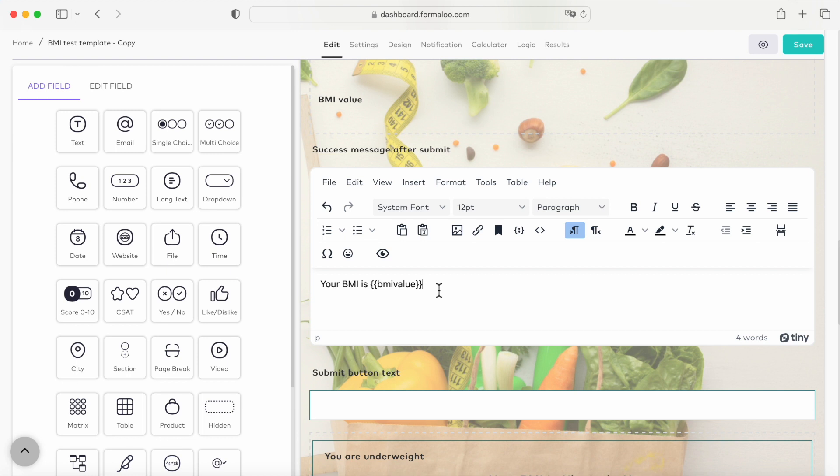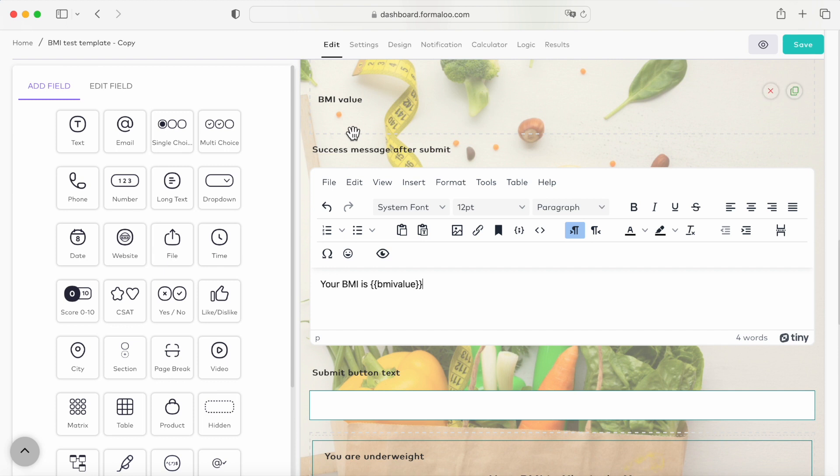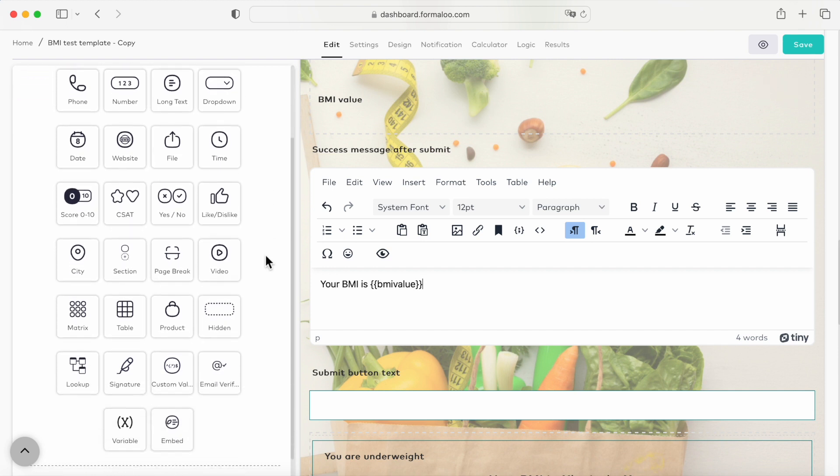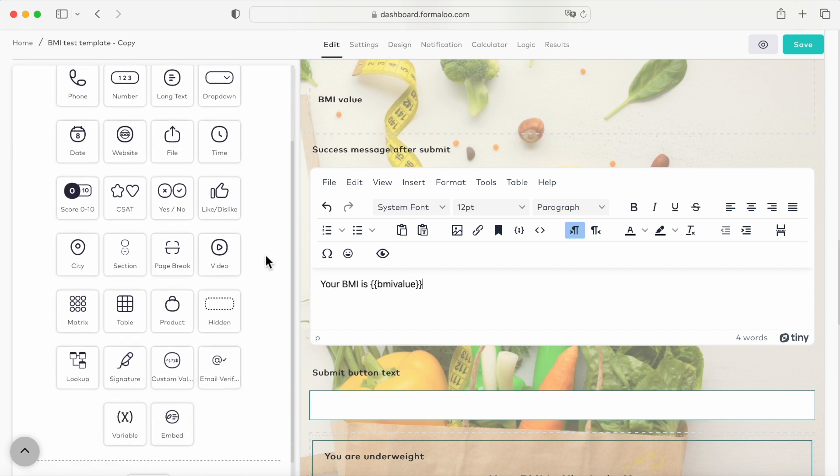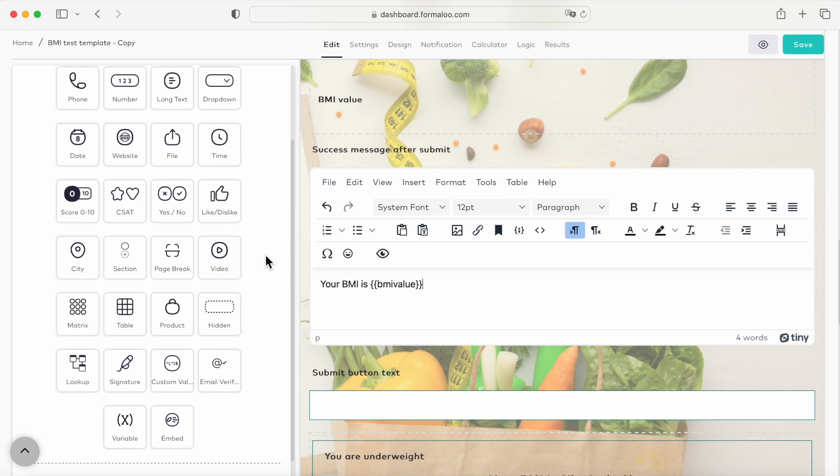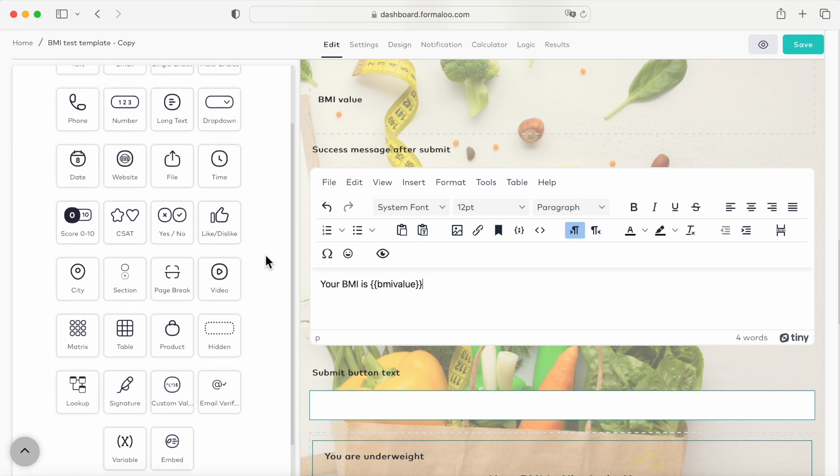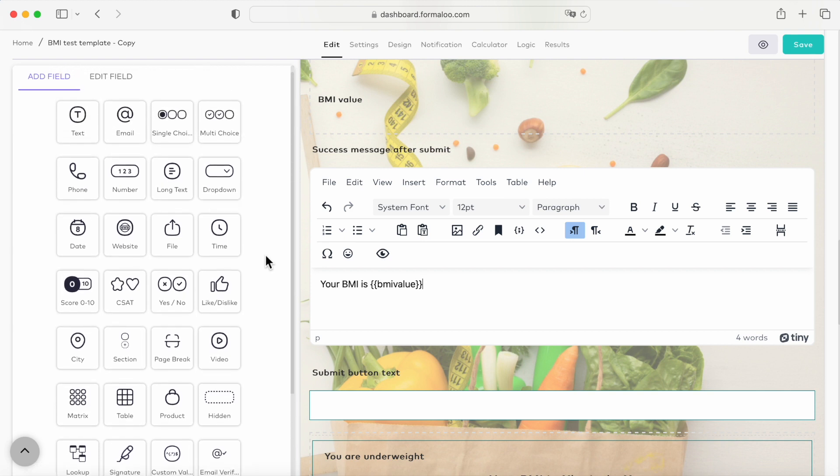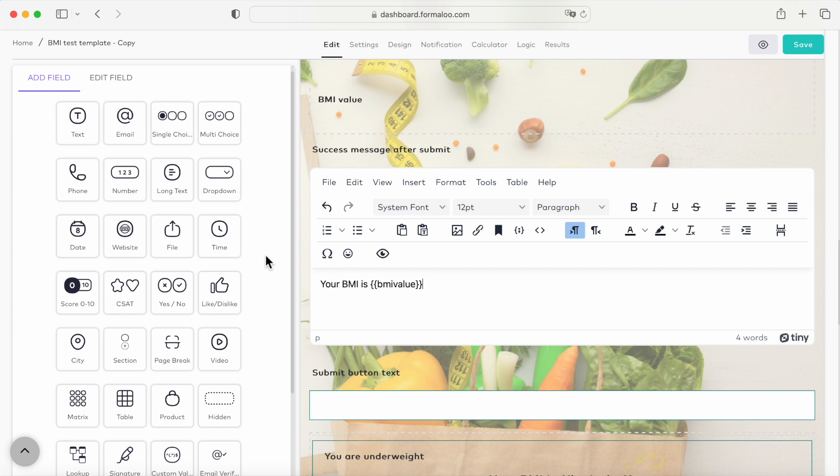To learn more about how to use answer piping in variables with Formaloo, check out our tutorials playlist on YouTube. Great, so now let's say that we want to show different success pages based on the final BMI value of the user. We should create multiple success messages for that. In this example, we want to show the user's BMI score and indicate whether they are underweight, normal weight, overweight, or obese. To show that, we can set up a conditional logic to display different success pages depending on the user's BMI result.